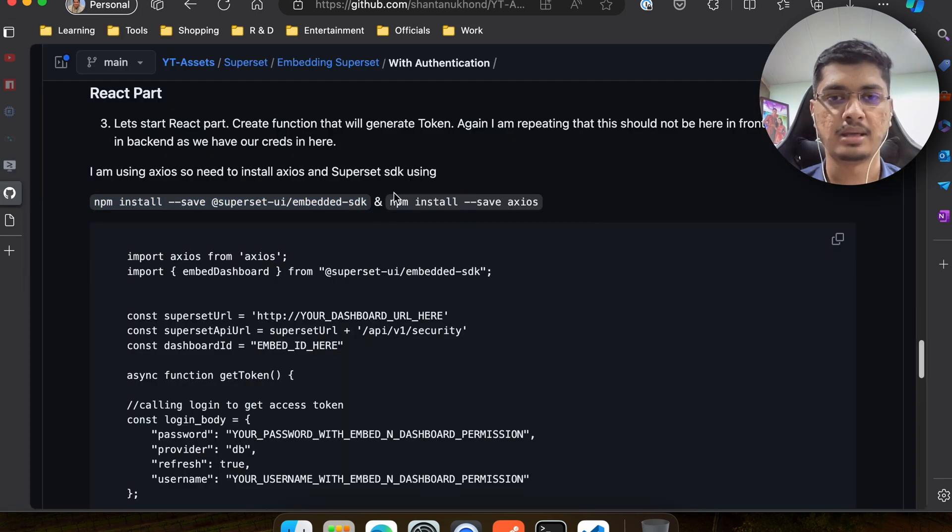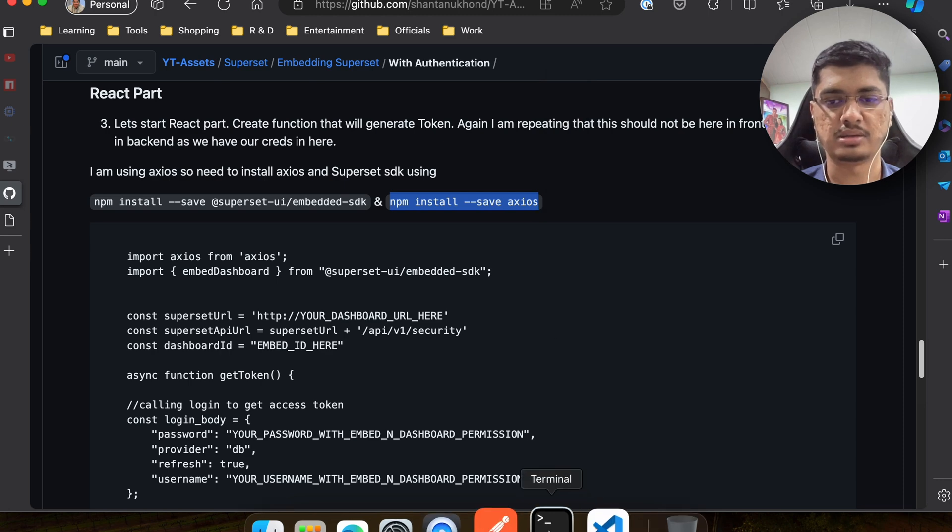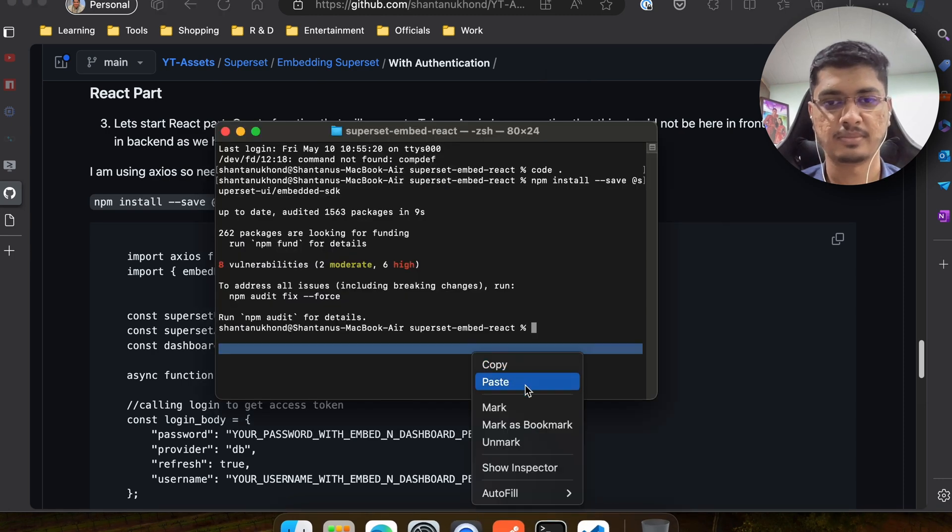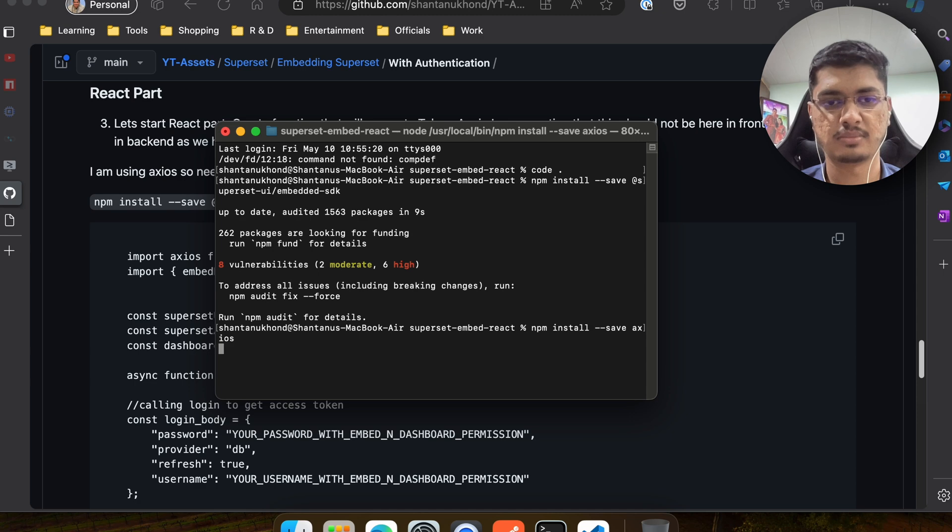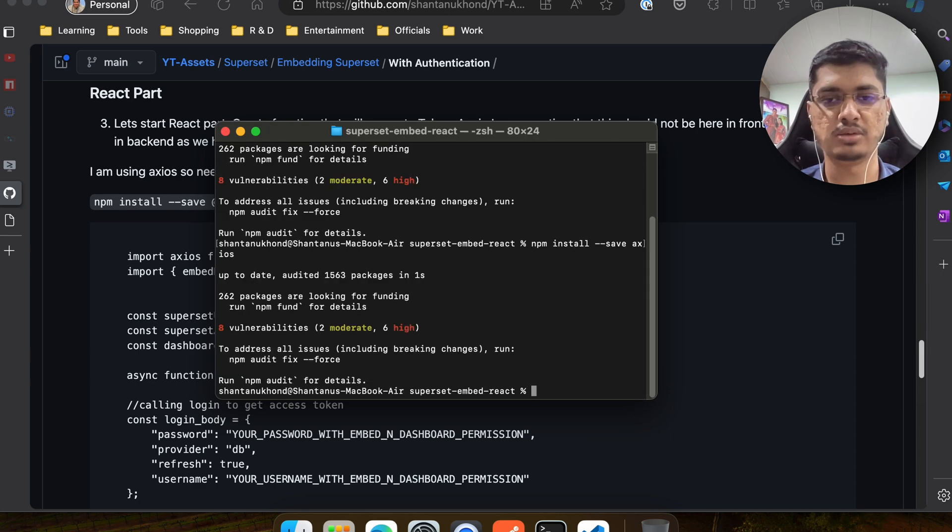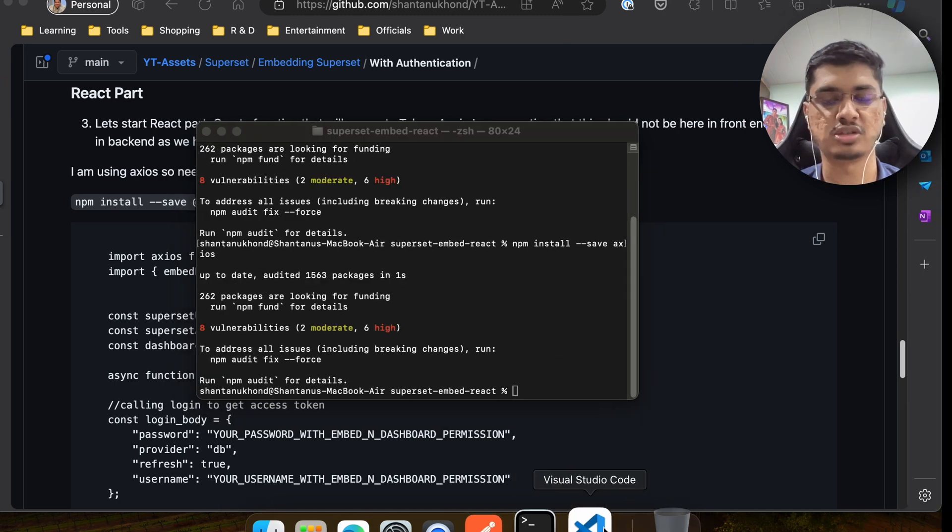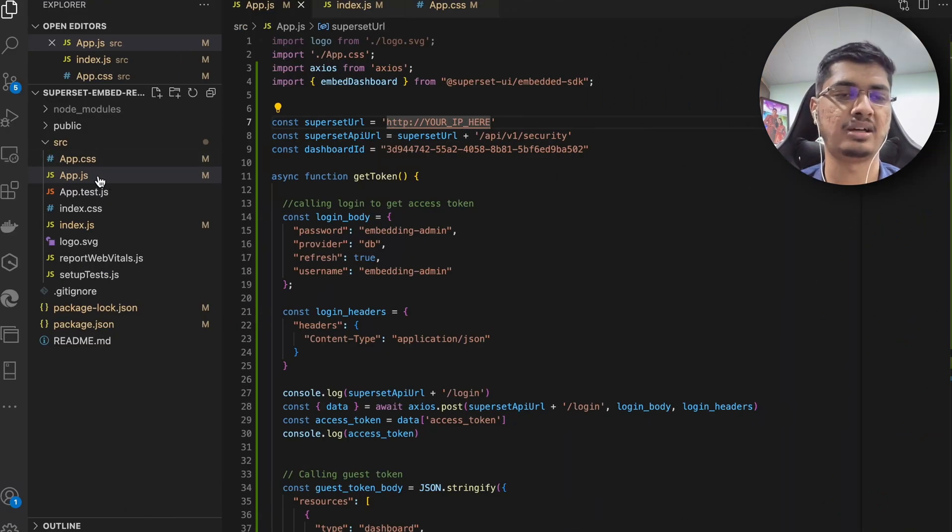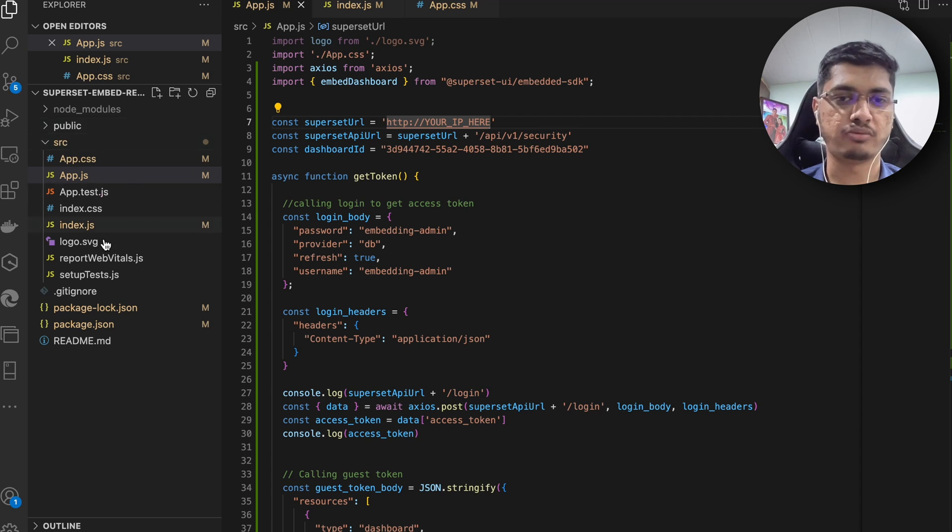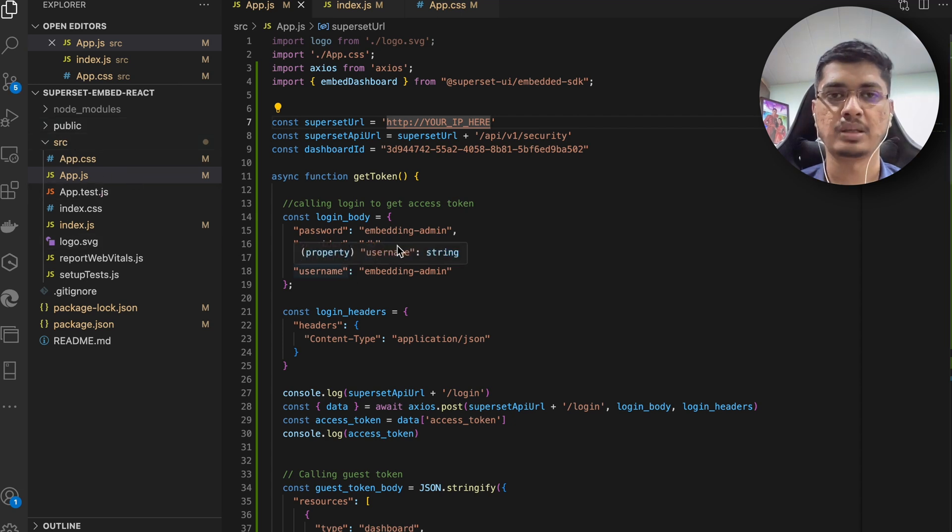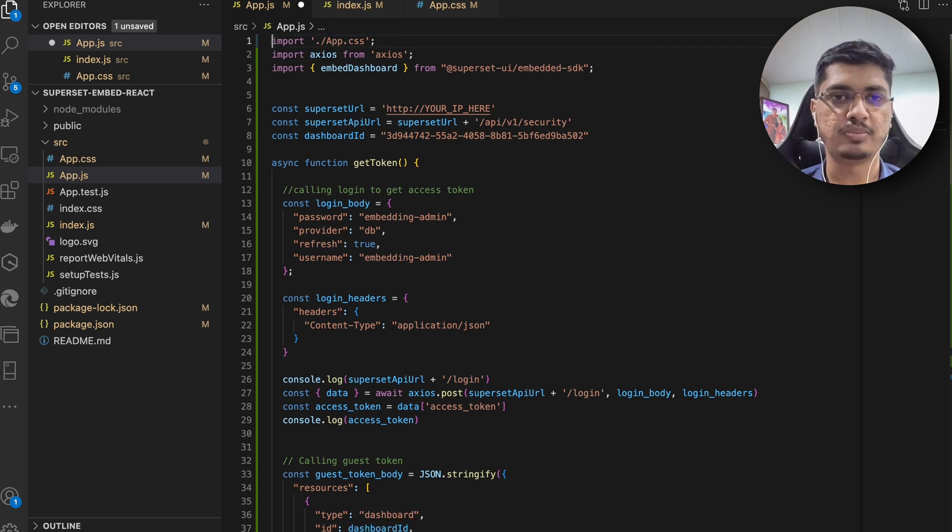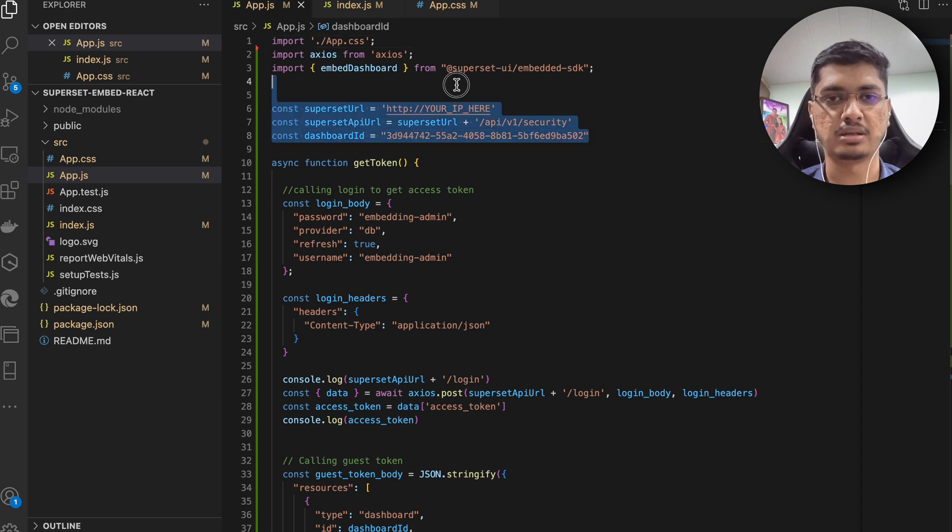Once we install this SDK and dependency, I'm not going to go into deep detail how we are going to create a React app and so on. This is just a plain React app and I am just putting everything in app.js. You can put it somewhere inside wherever you want and then route it accordingly.